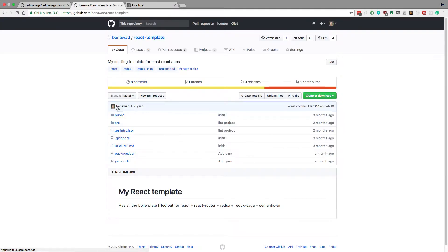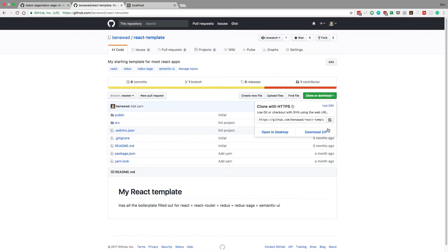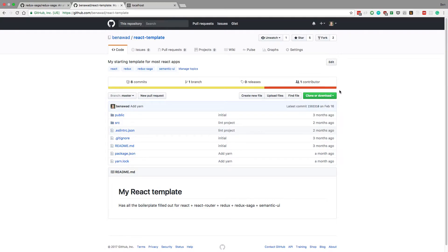What's up guys? So this is just going to be a chill video. I have this React template that I've been using for basically starting React applications. It has some of the boilerplate done already, and I'm just going to be updating it and show you guys how I'm updating it.